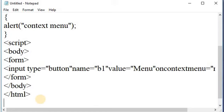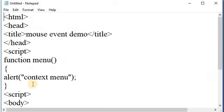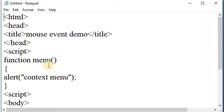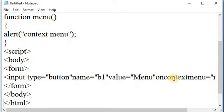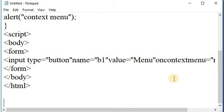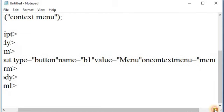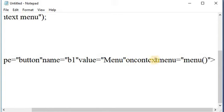Here in this example, first we take HTML, head, and title. After that I am closing the head and title tag. Here I open the script tag. I have one function that is context menu. An alert message is generated when the on context menu event is triggered, i.e., when the user right-clicks on the context menu element. Here I have one button element. The value of that button is equal to 'Menu' and the on context menu function is assigned.